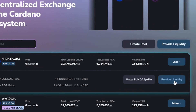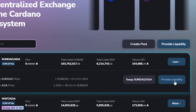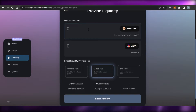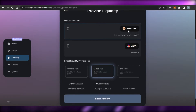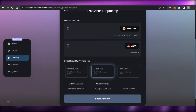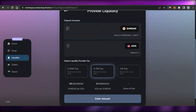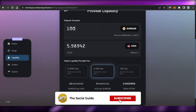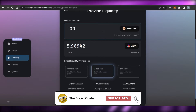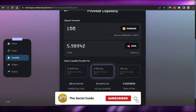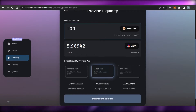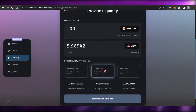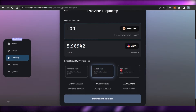Now let's go back to the same pair and open 'Provide Liquidity.' This is the liquidity provision option on SundaeSwap. The pair is ADA and SUNDAE. First, enter the deposit amounts — let's go with 100. Based on current pricing, 100 SUNDAE corresponds to about 5.98 ADA.